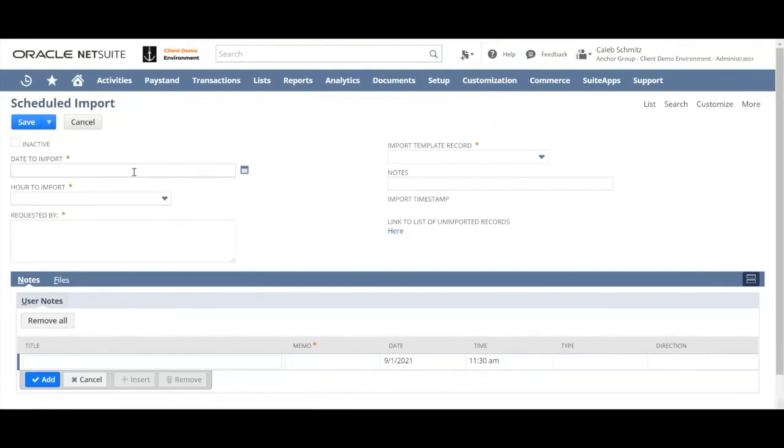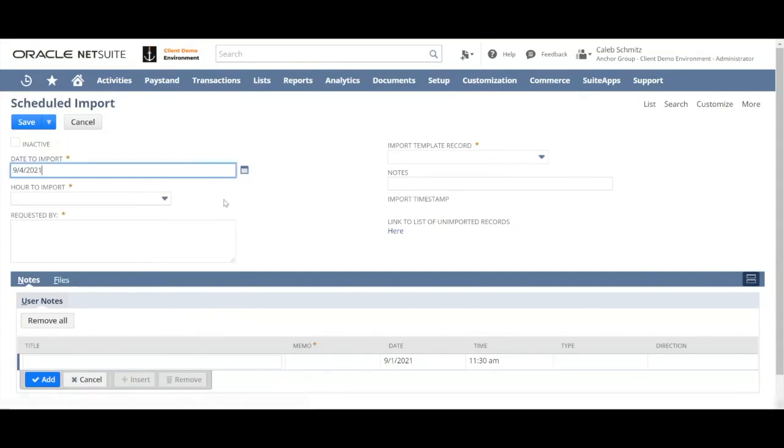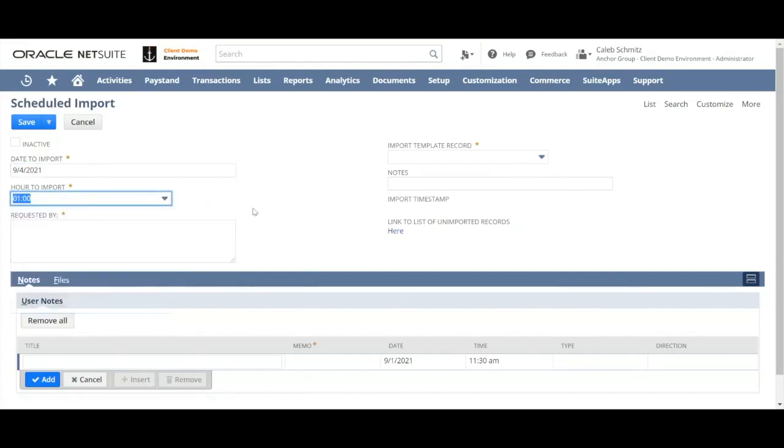The first thing I should do is decide on a date when I wanted to import. Say I wanted to import when I'm not at work on Saturday and I want it to happen at 1 a.m. So select the date and then the hour of the import in 24 hour time.